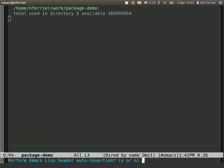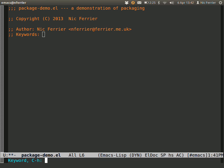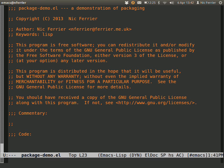This is the auto-insert mode which inserts a template of elisp for me. We'll look at that in a second. I'm just going to say yes, add a short description 'demonstration of packaging', keywords 'elisp', and the commentary.